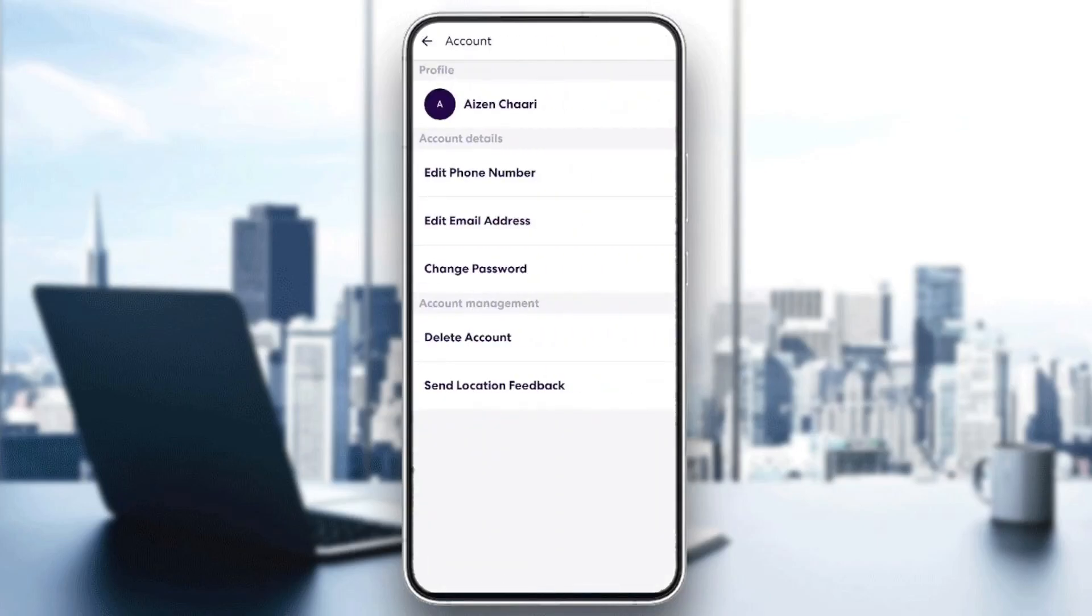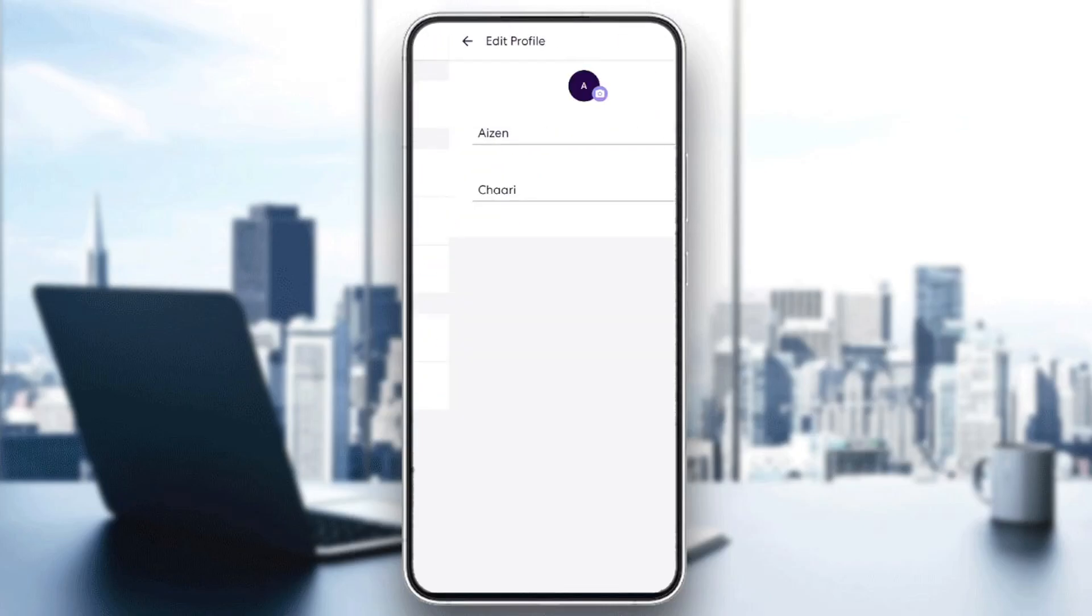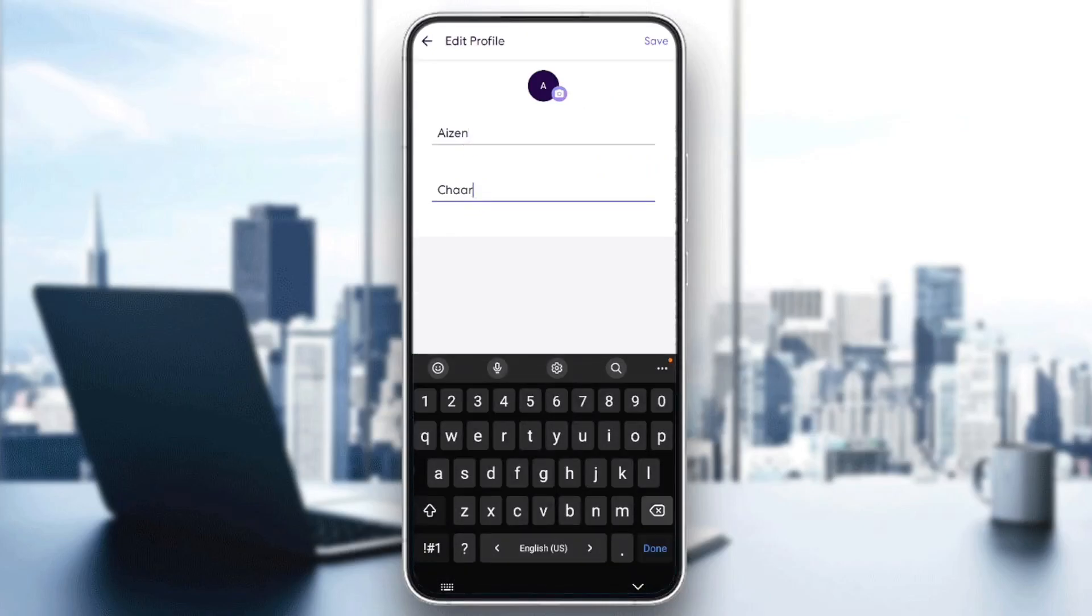Go ahead and click on account. And then right here, the first thing that you're going to find is profile. And here, as you can see, you're going to find your name. Go ahead and click on it. And from here, you can easily change your name.